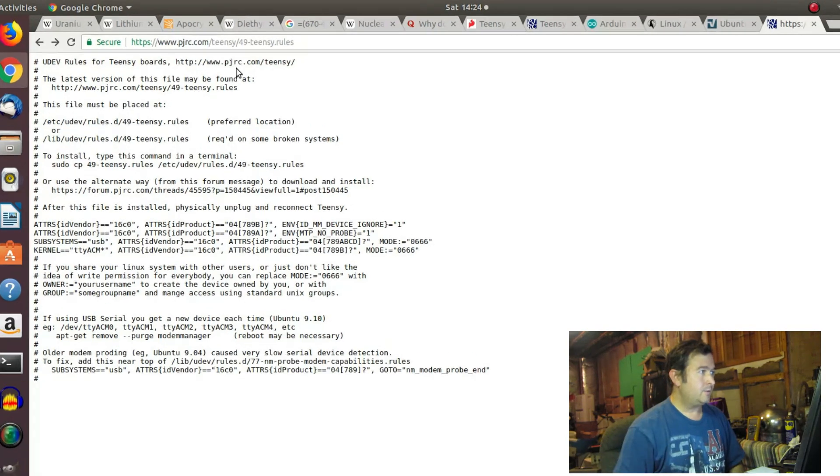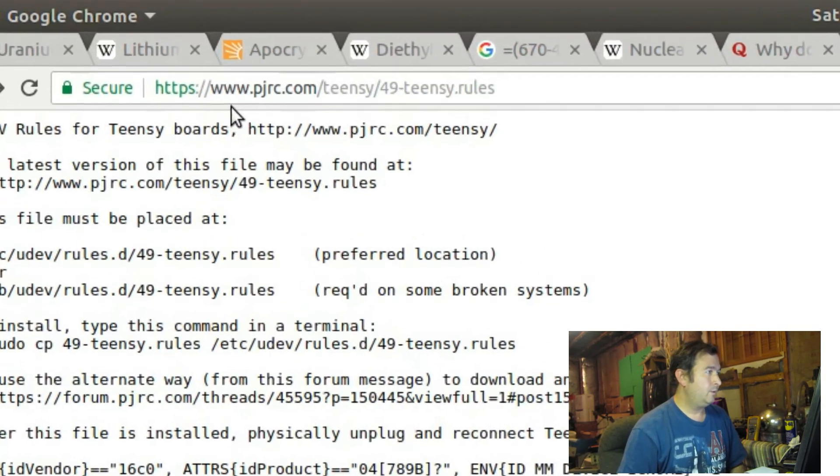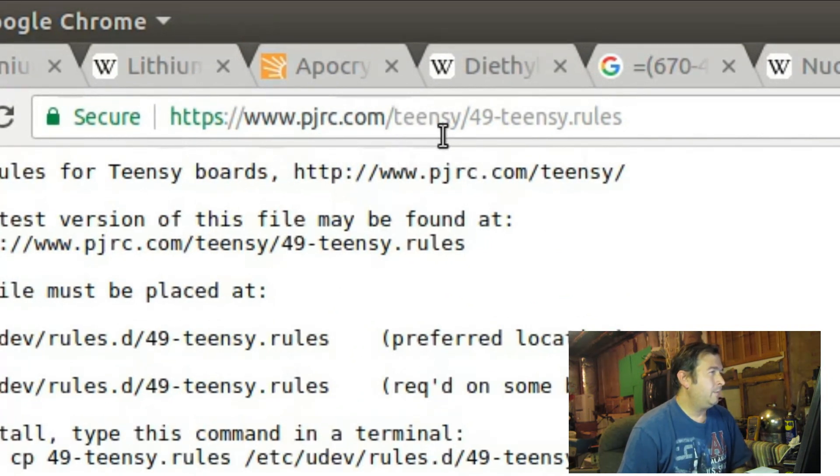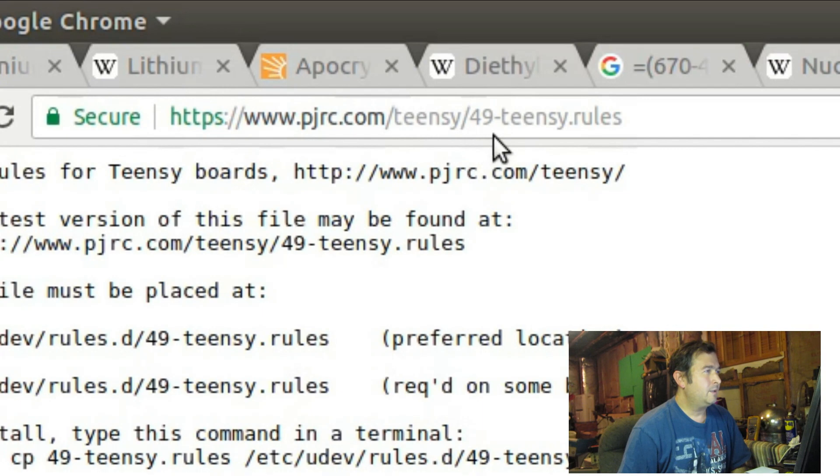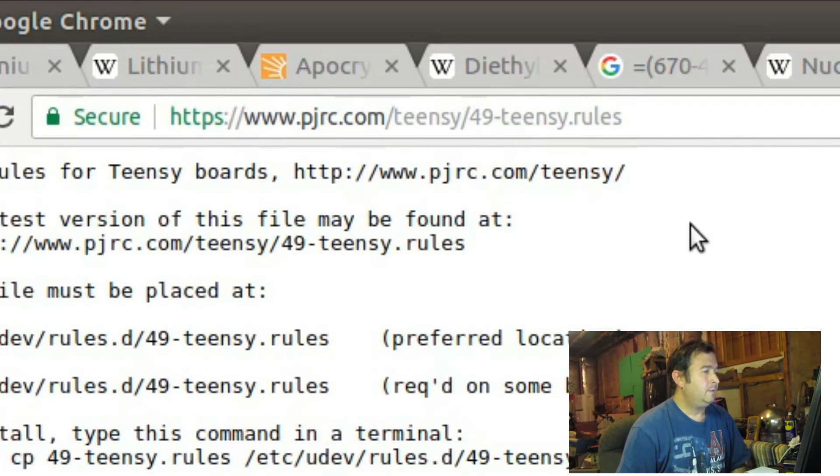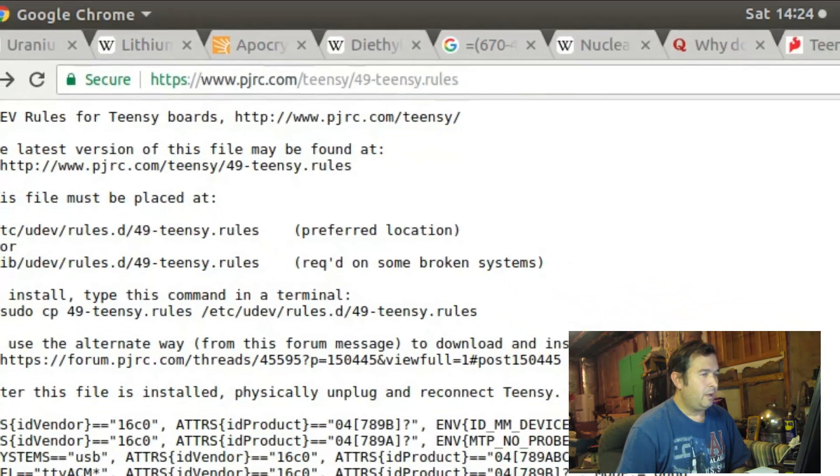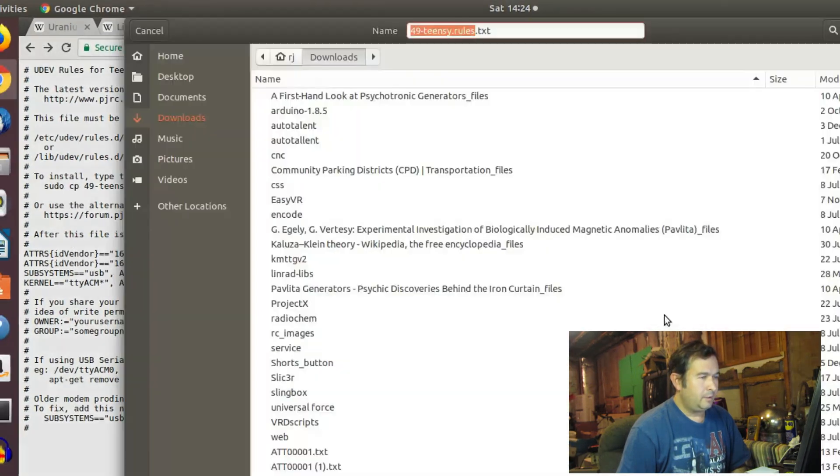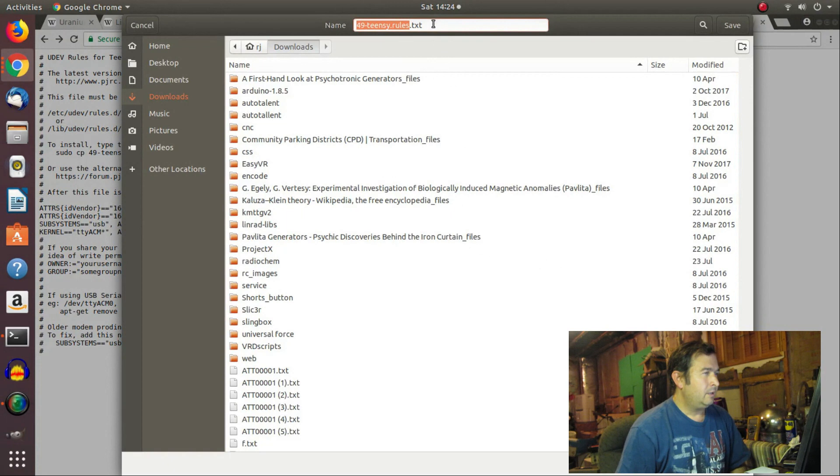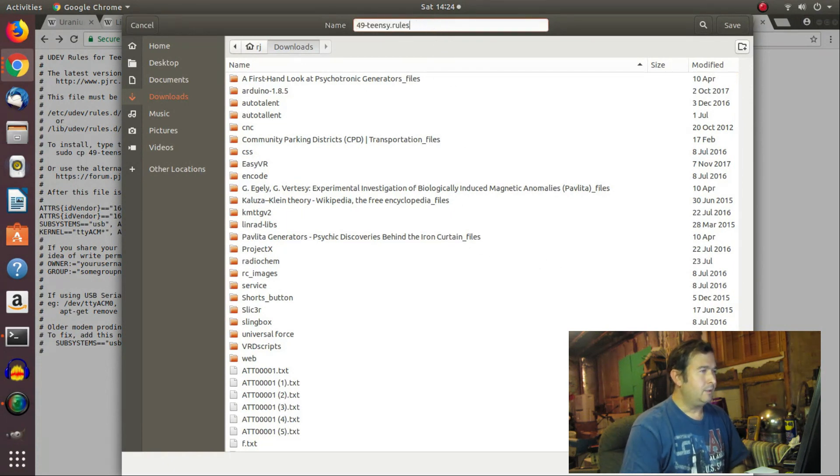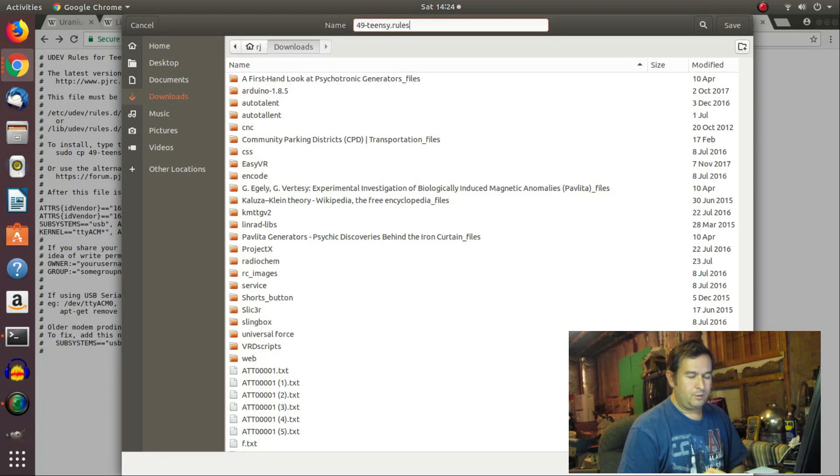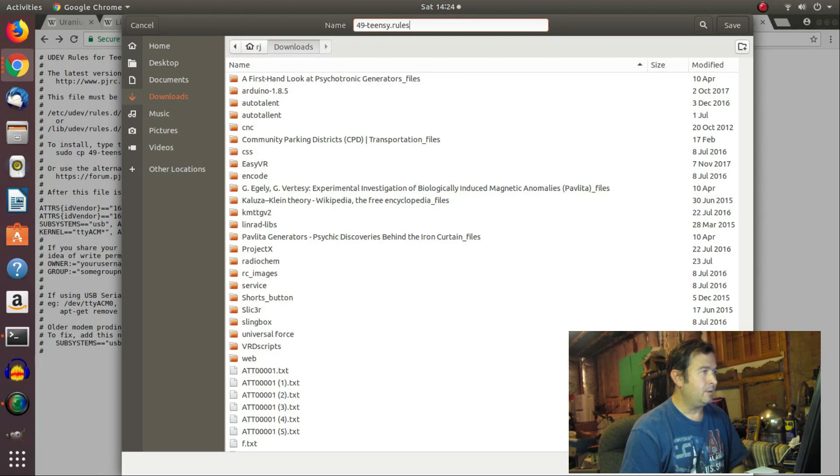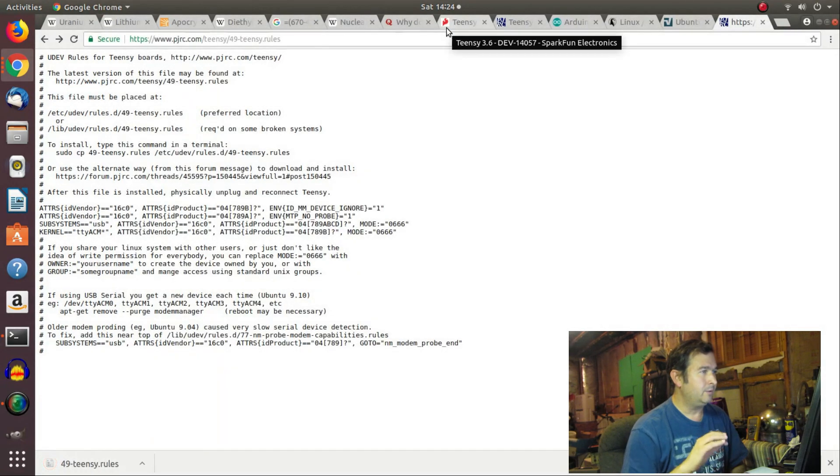And so if we go to www.pjrc.com/teensy/49TeensyRules, you have to download this file. And let me save this as, and I'm going to actually not put the text at the end of it. Because the original file that they want to copy is supposed to end in .rules. So let me just erase the text part, and I'll save that under Downloads.